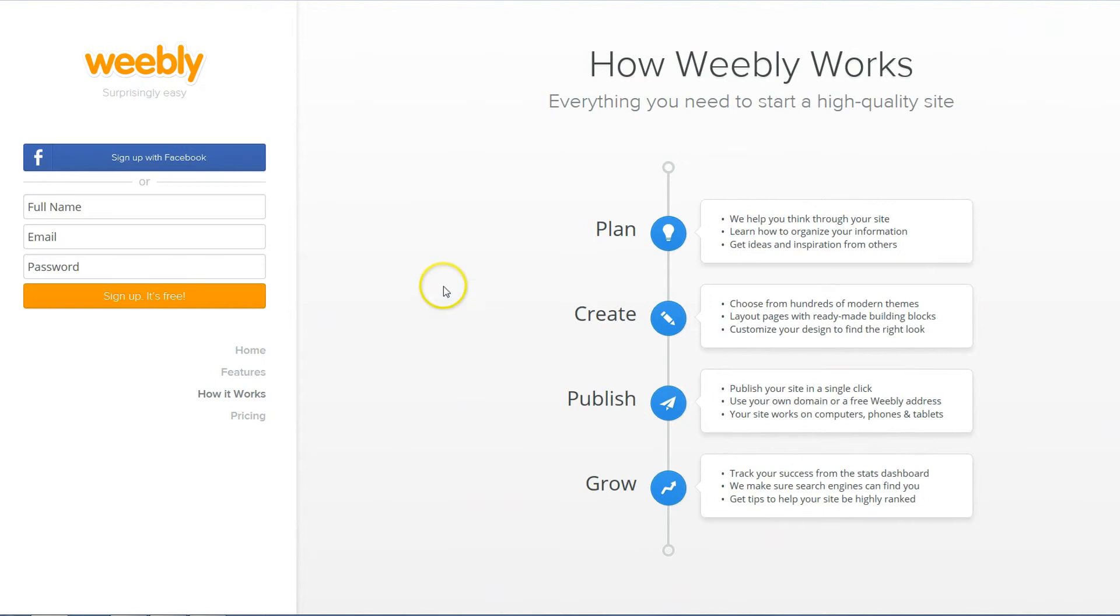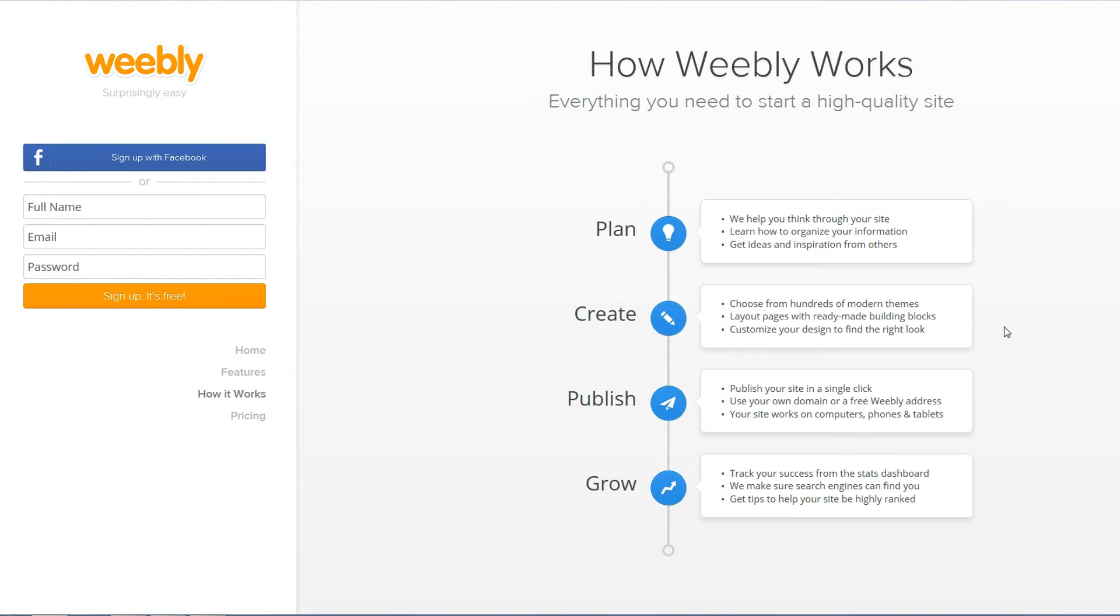Getting your website going, planning it out, Weebly will help you do all of this, help you plan it out, help you create it and give you little prompts along the way. Videos like this, there's a ton of them out there, you can watch video tutorials.